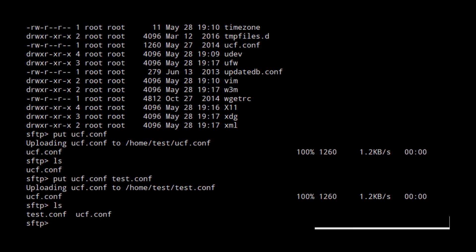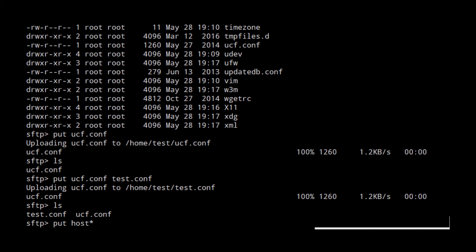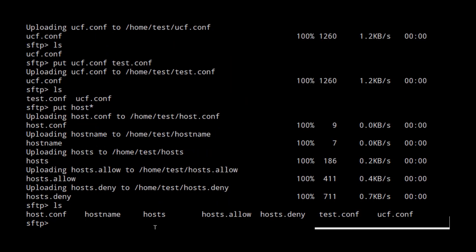You can use shell globbing to select multiple files for upload. For example, put host*. This will select all the files that start with host. You can see that host.conf, host.name, host, host.allow, host.deny — all of these files are uploaded.